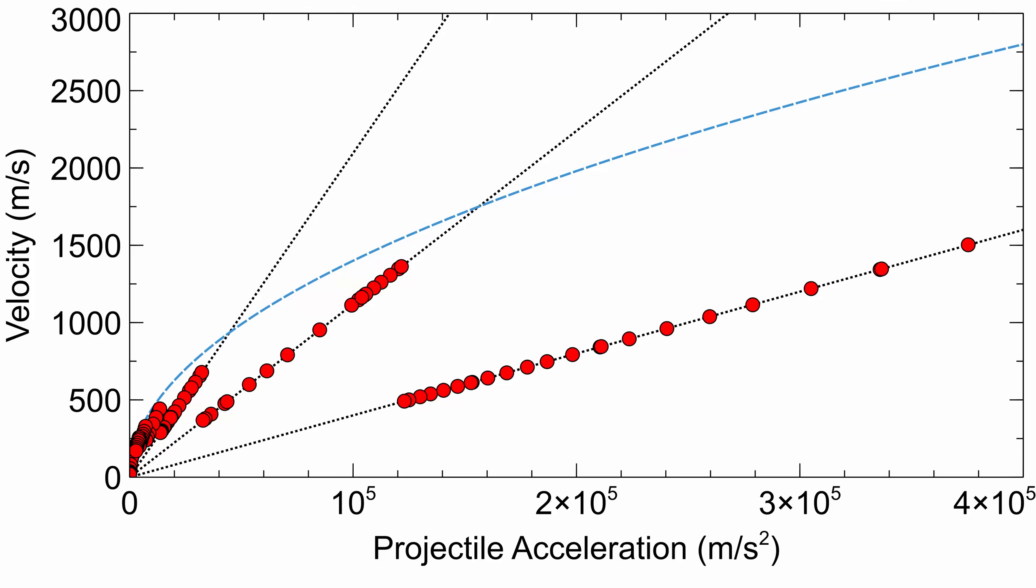And wow, here are the results! With more data points, you can clearly see there are several distinct linear regions of the graph. But why is this happening? Why aren't we getting a smooth curve for ejection velocity?